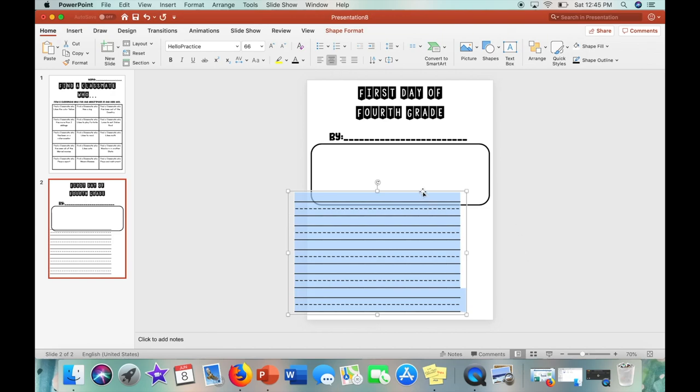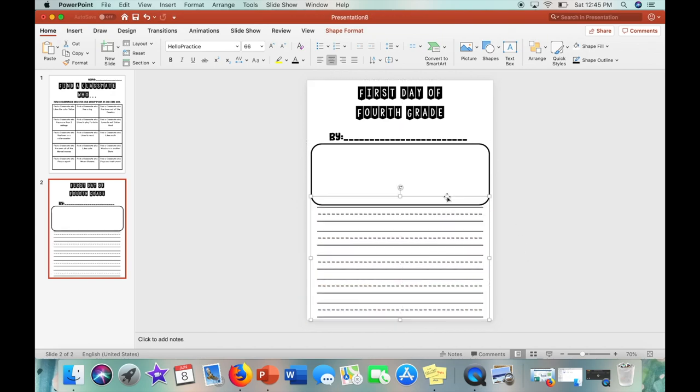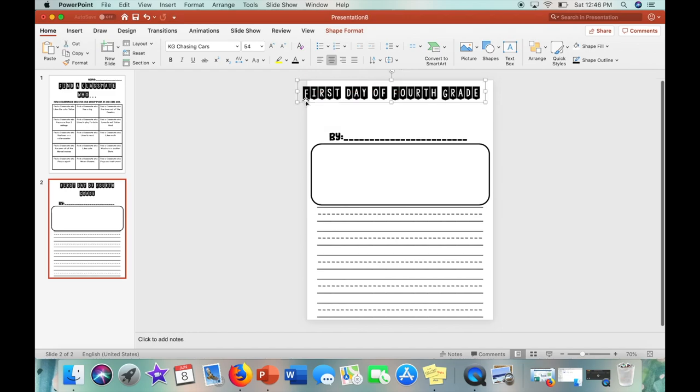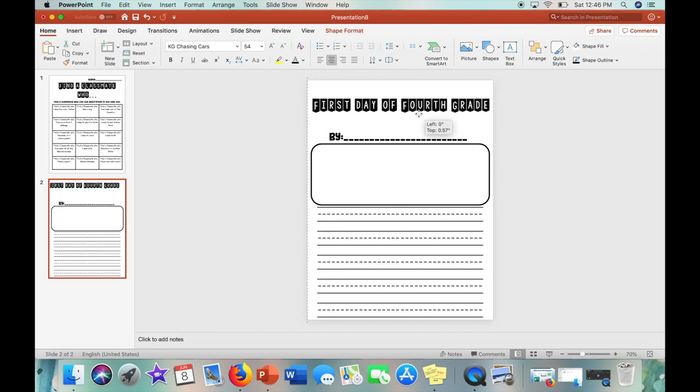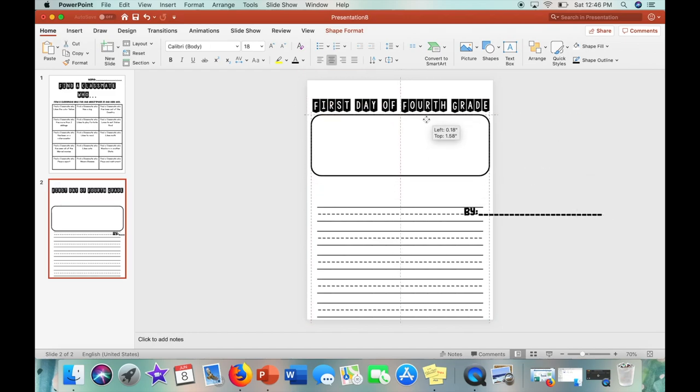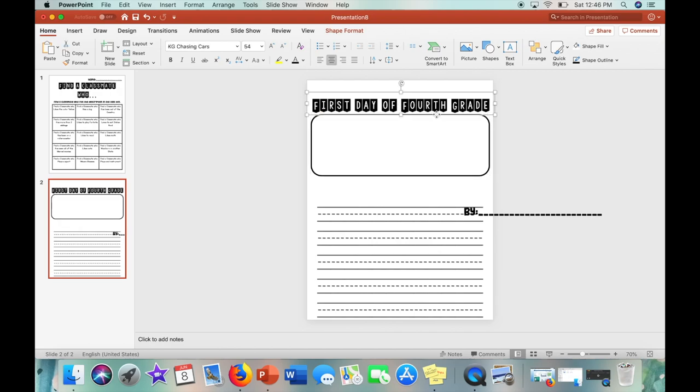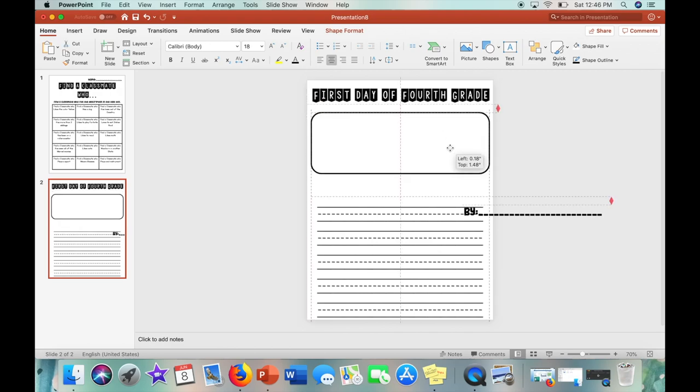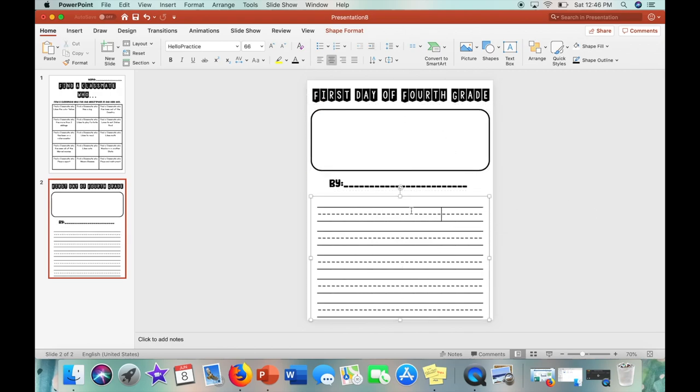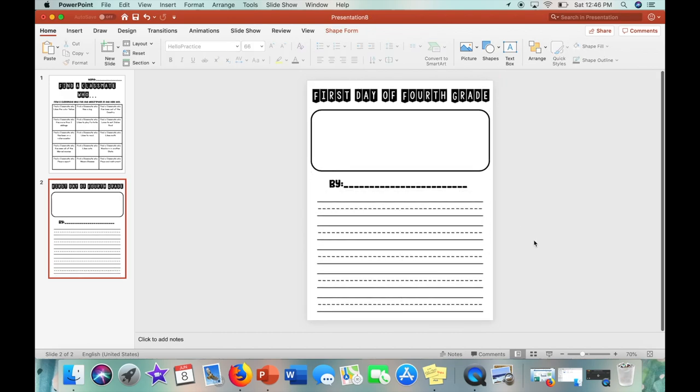And then it looks a bit clumped up. So I am just extending the title. And then I am going to put the shape box above and move the by text in the middle. And then that is the end of this worksheet.